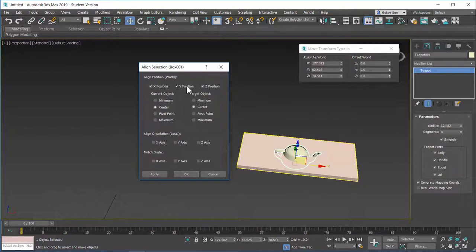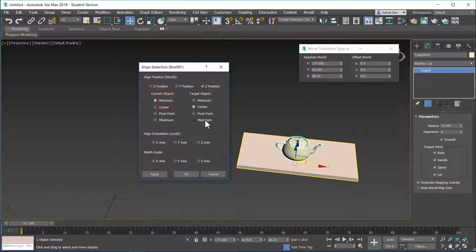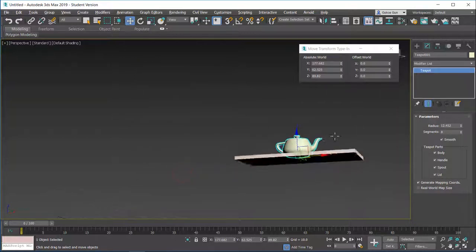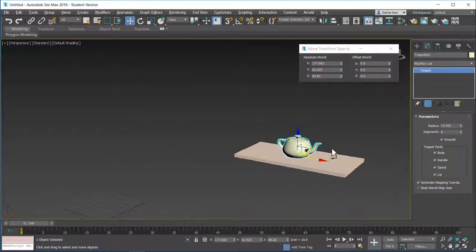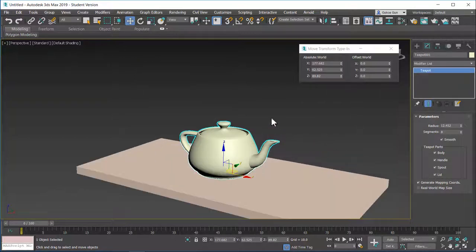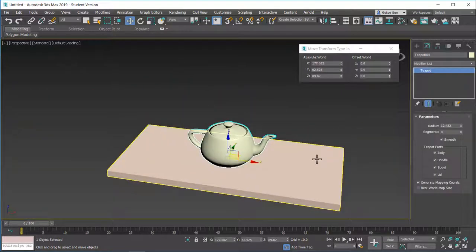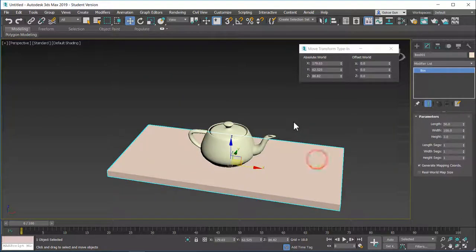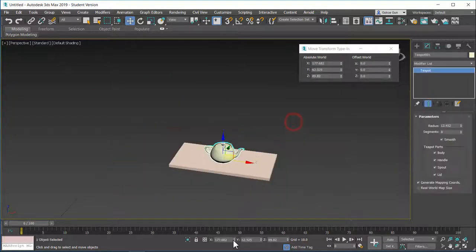When I align it again, I can just tell Max to put the Z position, the minimum Z position of the object to the maximum Z position of the shelf. And then voila, I have the teapot centered on the shelf.